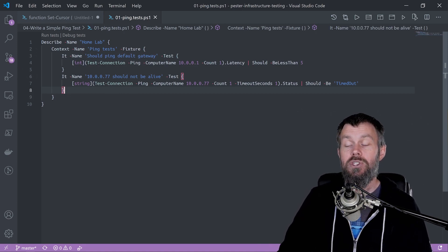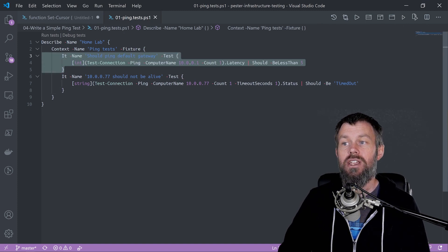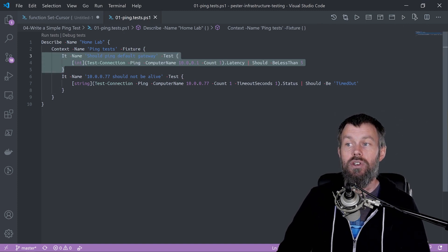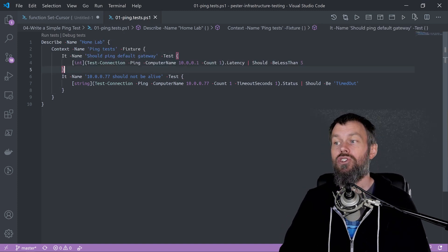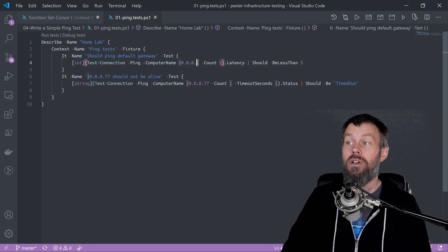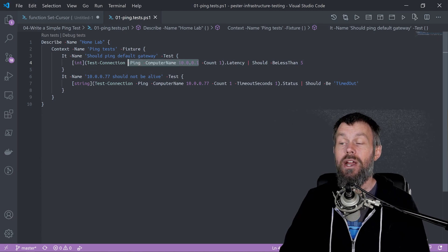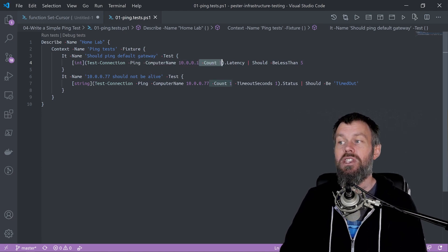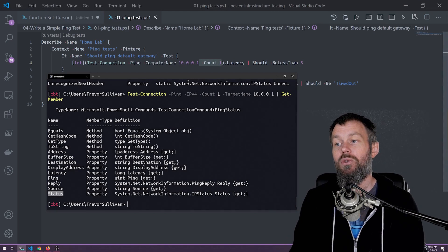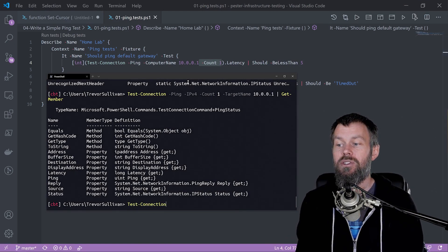I have two different assertions here. The first assertion is good ping default gateway. That should be able to ping my local router. I'm going to ping it one time because the default is to actually ping four times.